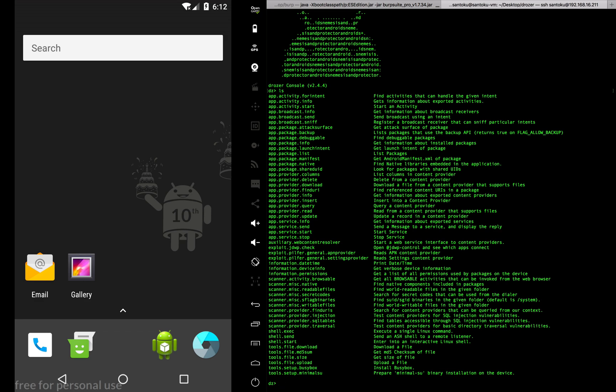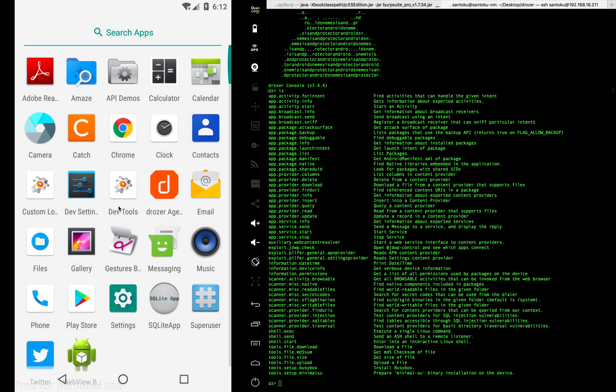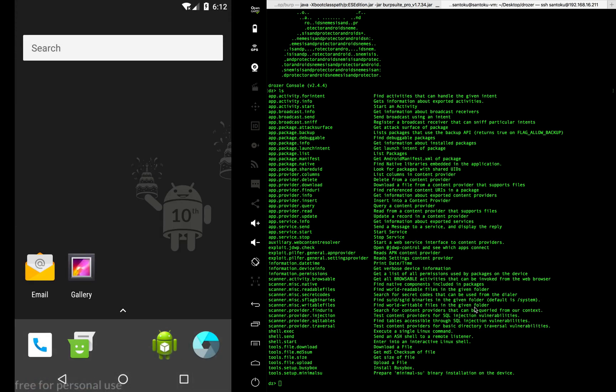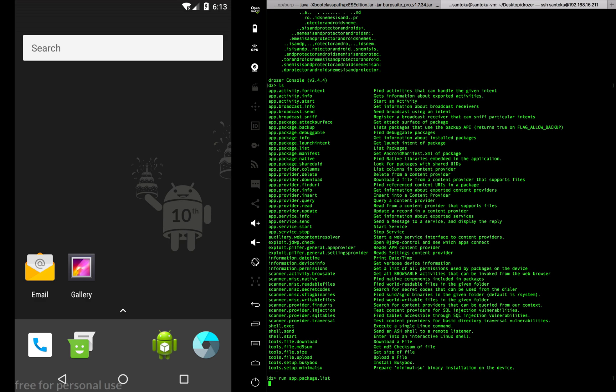Now let's look at the app which we earlier installed in the previous video, which is the catch app. How do you find the package name of the catch app? You could run app.package.list. That's one of the commands, and you'll get the list of packages.